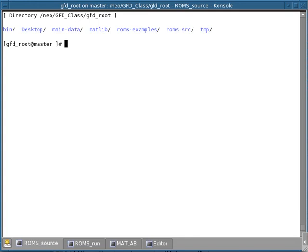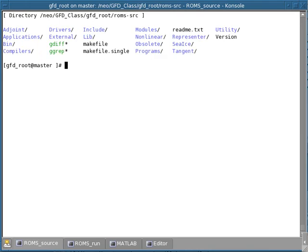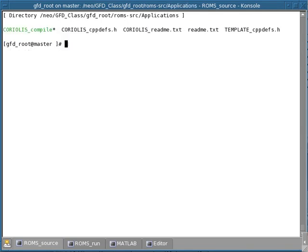In this demo we will learn how to configure the Coriolis applications. We are now logged in to the master node and we are going to change directory into the source code. Now that we are in the source code directory, we want to change directory again into the applications directory and type L. Here you will find the Coriolis README file that lists all the files that need to be edited in order to configure such an application.